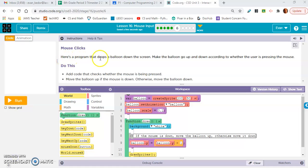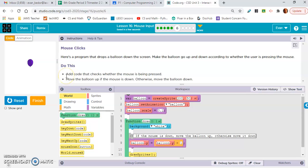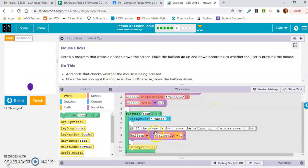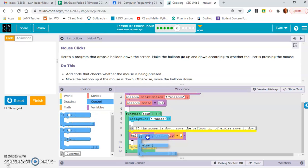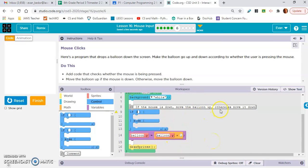Mouse clicks: here's a program that drops a balloon down the screen. Make the balloon go up and down according to whether the user is pressing the mouse. Add code that checks whether the mouse is being pressed — move the balloon up if the mouse is down, otherwise move the balloon down. We want an if-else statement. This code making it move down goes in the else block.